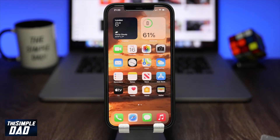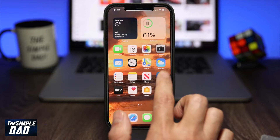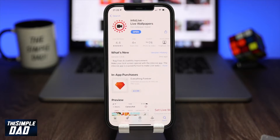So on your iPhone go to your App Store and download the IntoLive app. I have the link in the description down below.